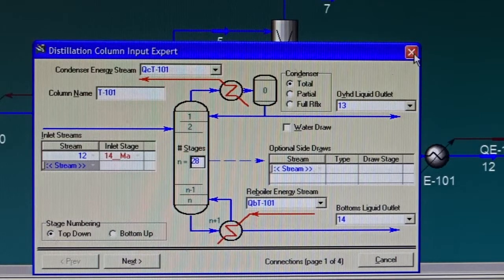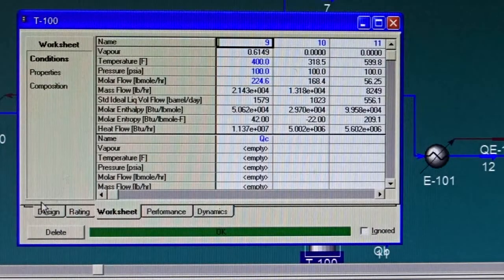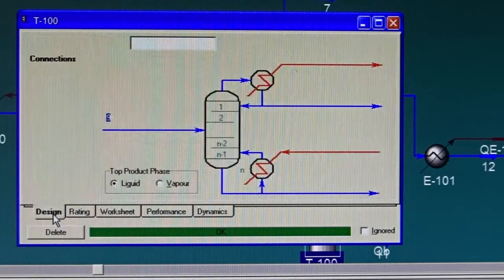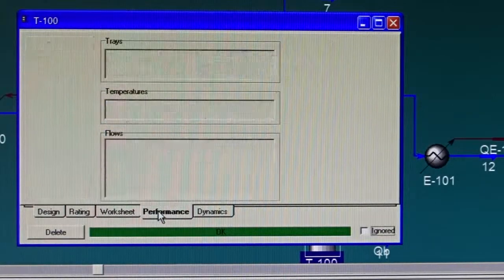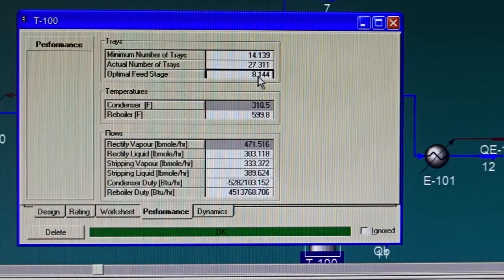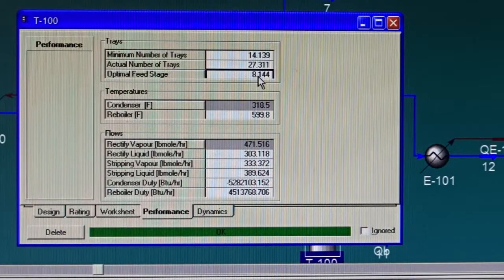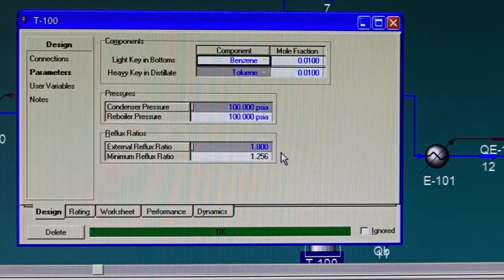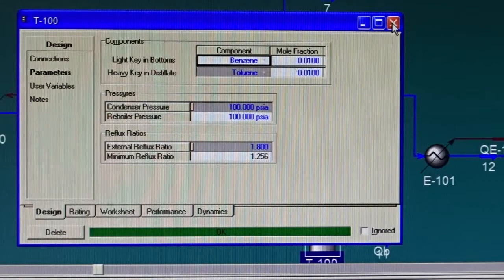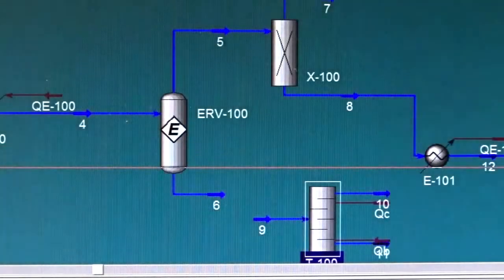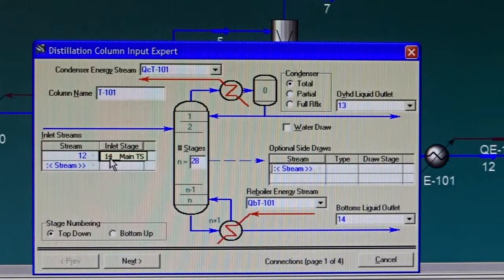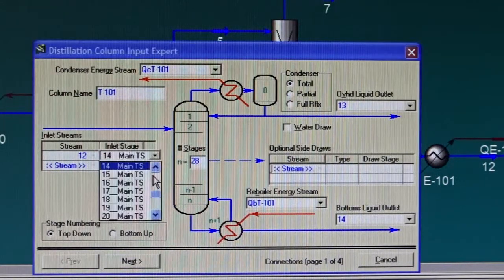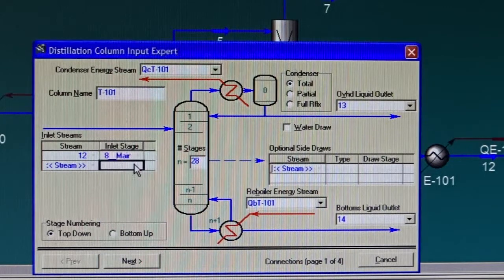I will call the condenser energy stream QC-T-101 and QV-T-101. You can call it whatever kind of name you would like. Now, the number of trays from the shortcut column is 28. Let me check where the feed tray was located. We go to the design parameters, to the performance. The optimal feed tray is at tray 8 and the reflux ratio from the parameters is 1.8. Those data we need to evaluate the rigorous column. So we need to feed our feed at tray 8 from the top.